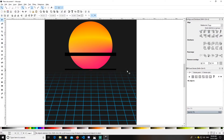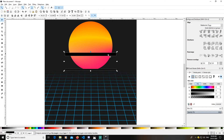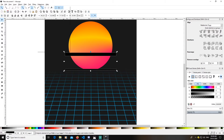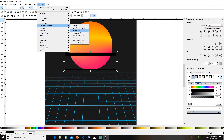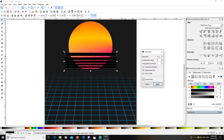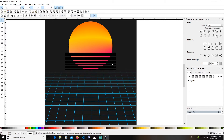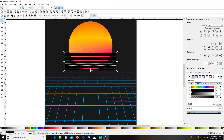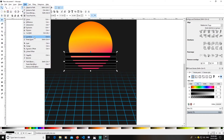Select both rectangles, go to Path > Object to Path to convert them both. Then go to Extensions > Generate from Path > Interpolate. Settings: exponent 0.3, interpolate steps 4, interpolation method 1 — you can experiment. Click Apply and close. Select the resulting group and ungroup it with Ctrl+Shift+G. Then go to Path > Combine to combine all the paths.